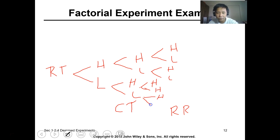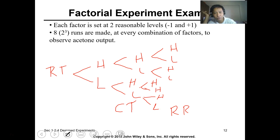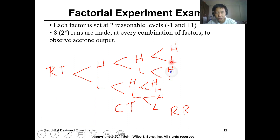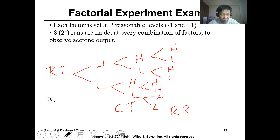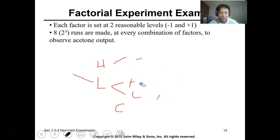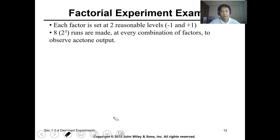If you count the number of runs needed, we have eight total — one through eight. So we have two levels represented as negative one and positive one, and three factors, giving us 2 raised to 3 equals eight runs for the full factorial design.